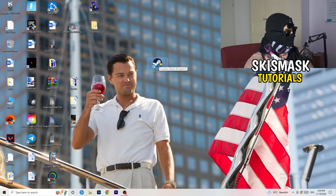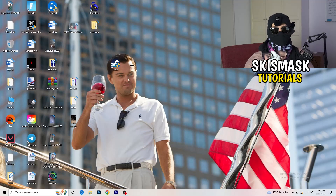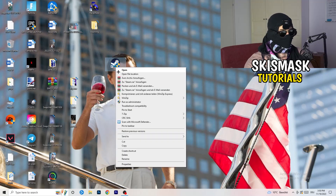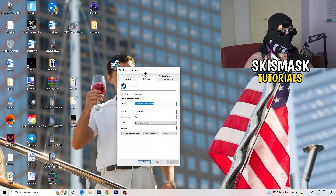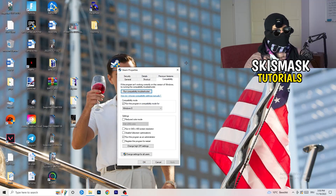If the launcher shortcut fix doesn't work, take your in-game shortcut on your desktop and do the same thing: right-click, run as administrator, or go to Properties > Compatibility, copy the same settings, and apply.